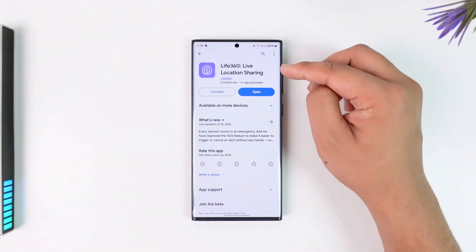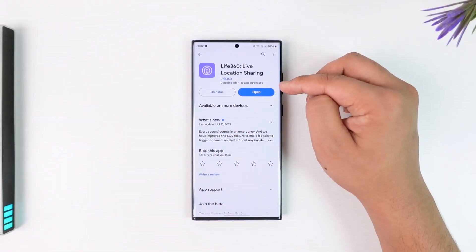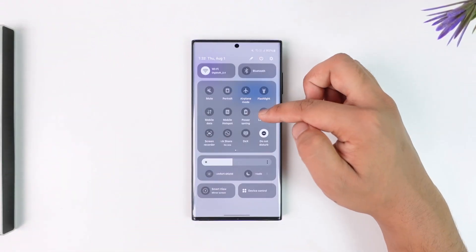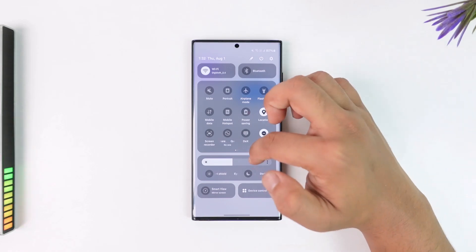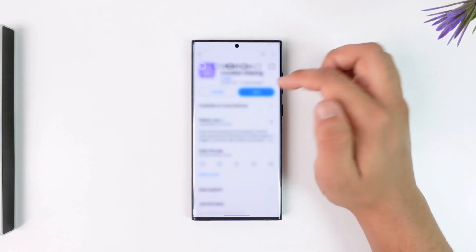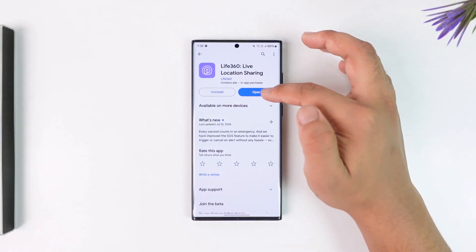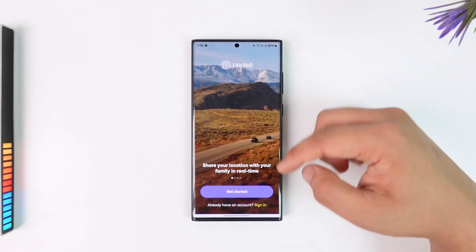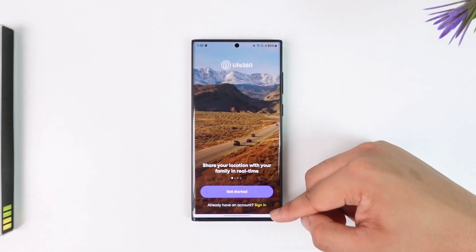First of all, download the Life360 app and just make sure you enable location permission and so on. Then simply open the Life360 app like this.